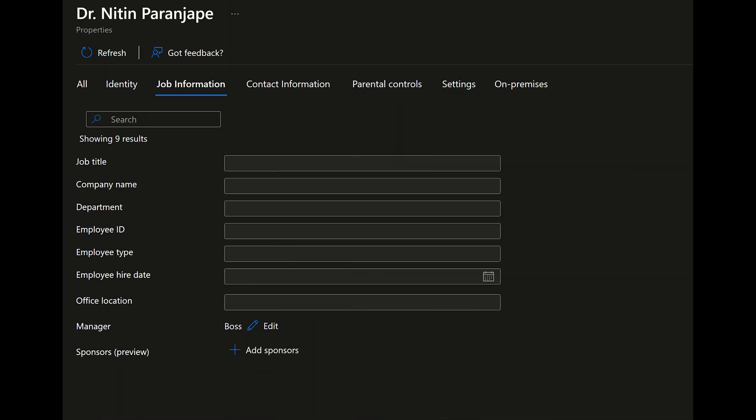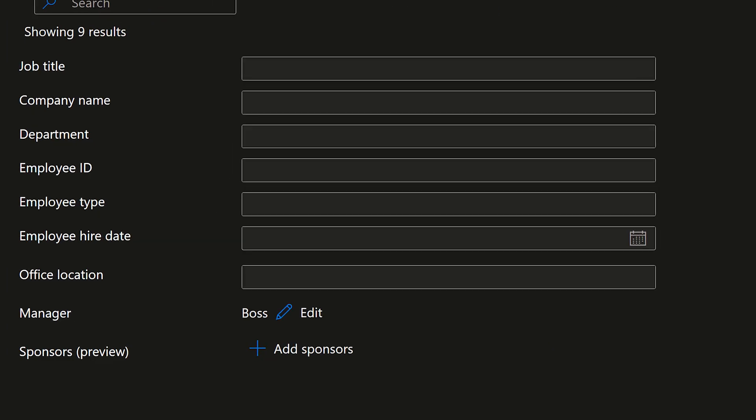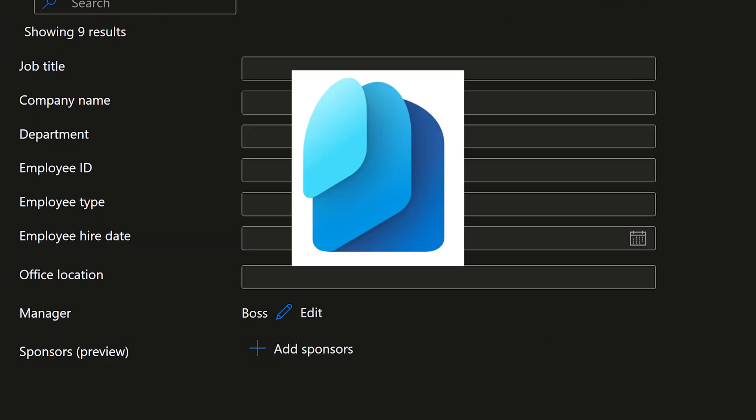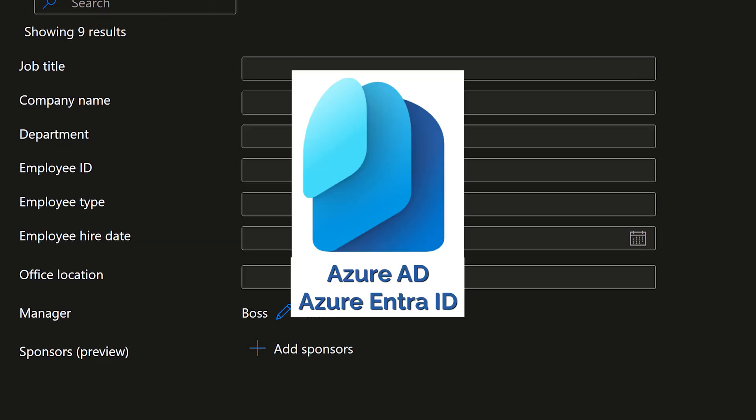By the way, this information comes from the manager field which is entered inside Azure Active Directory which is now called Entra ID.